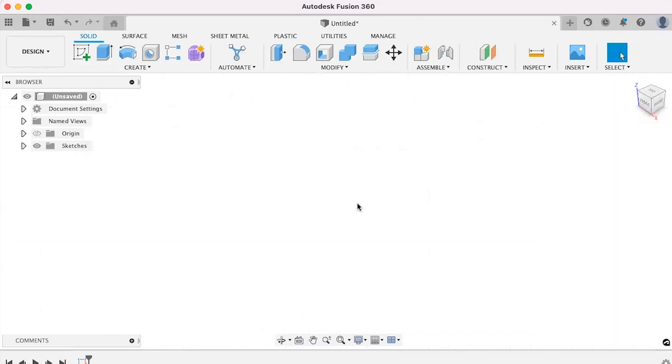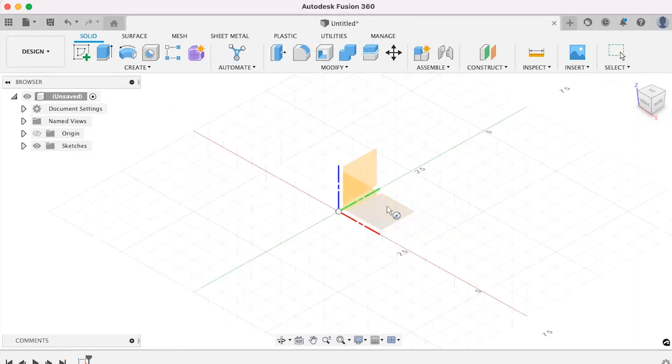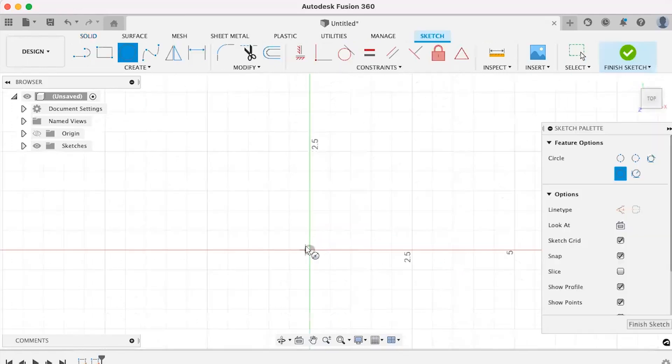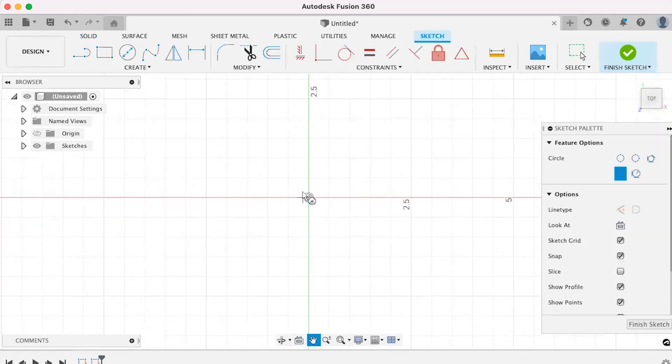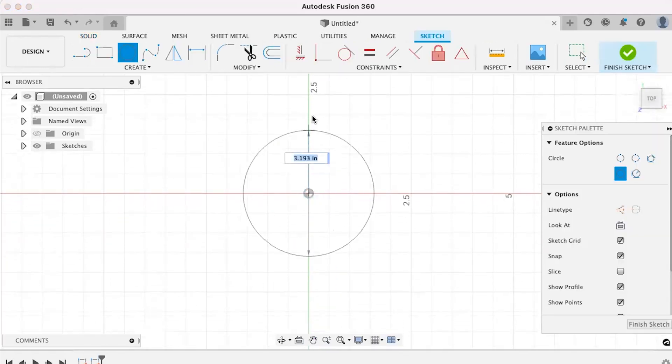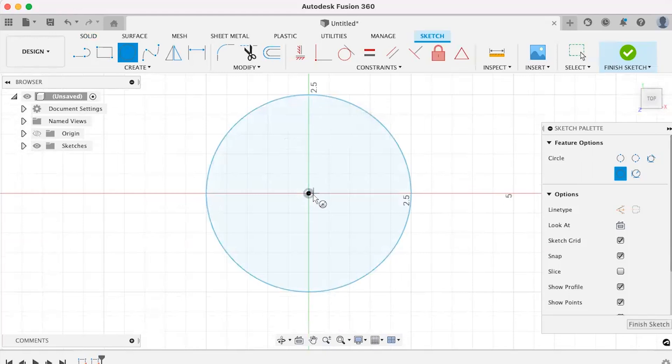The first thing we need to do while in the modeling environment is call up a sketch command. This could be something like L for line, C for circle, or R for rectangle. Hitting one of these hotkeys will start a new sketch and bring up the command.